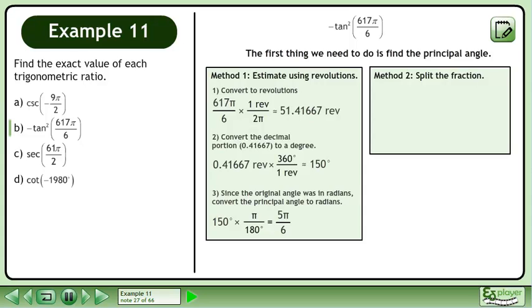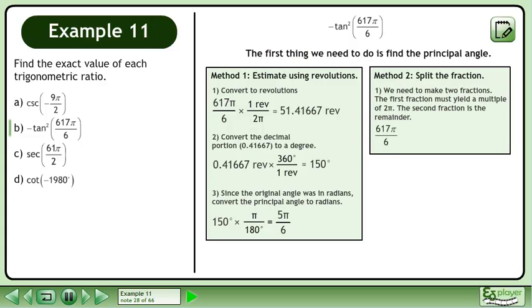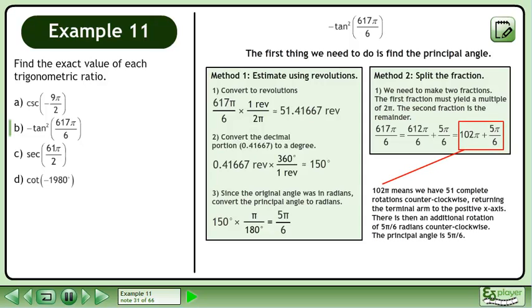In Method 2, we'll find the principal angle by splitting the fraction. We need to make two fractions. The first fraction must yield a multiple of 2π, and the second fraction is the remainder. Begin with the original angle, 617π over 6. Split the fraction into 612π over 6 and 5π over 6. This gives us 102π plus 5π over 6. 102π means we have 51 complete rotations counterclockwise, returning the terminal arm to the positive x-axis. There is then an additional rotation of 5π over 6 radians counterclockwise. The principal angle is 5π over 6 radians.